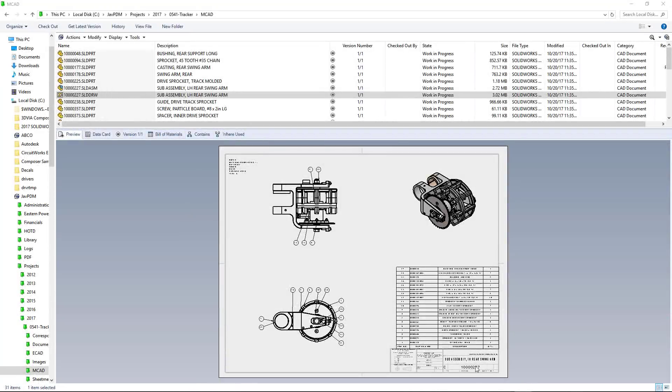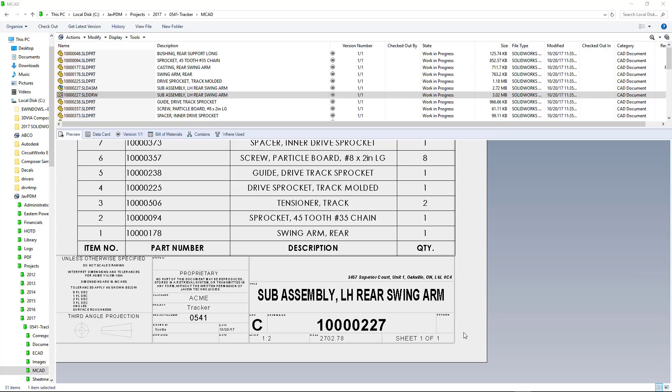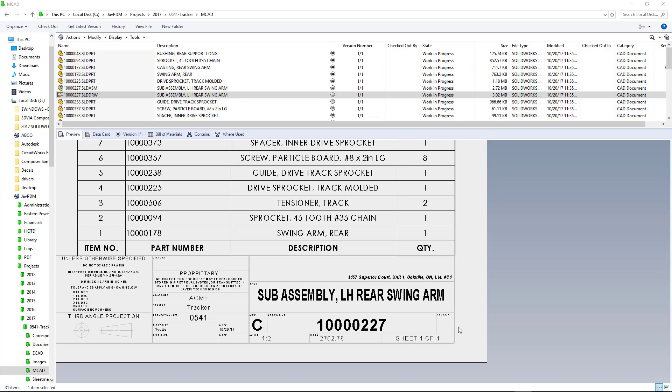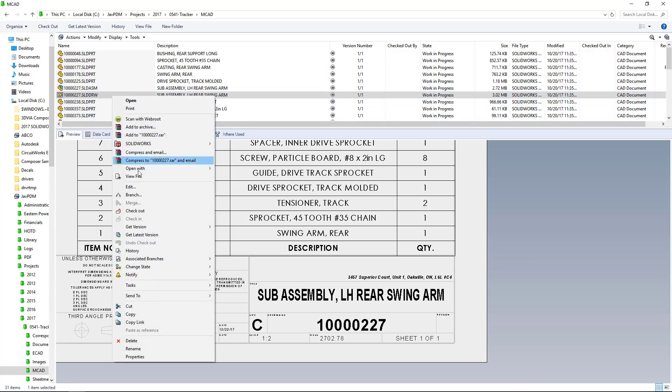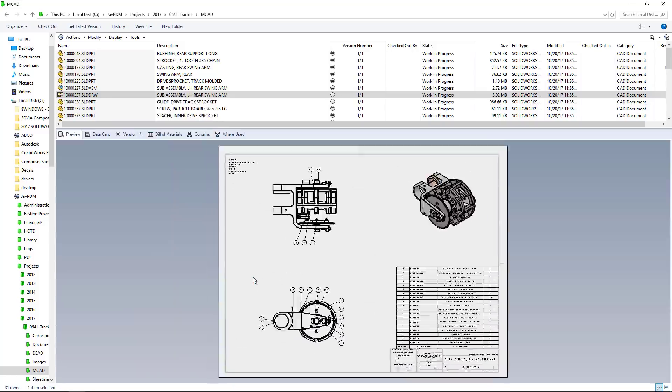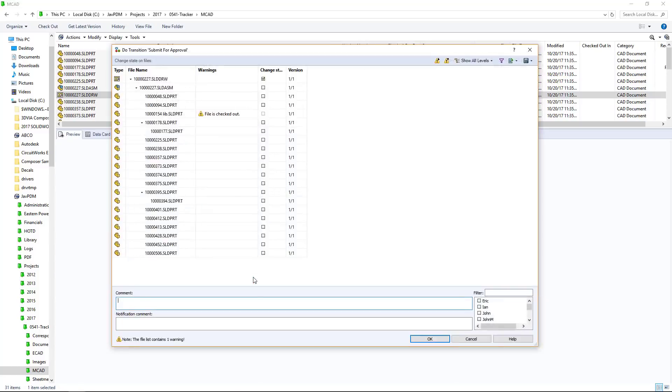Let's start with a drawing that needs approval. Normally, we would print the drawing and run it over to our manager to sign off on it. Luckily, with a simple click, PDM workflow can remove our manual process and send the file for approval.